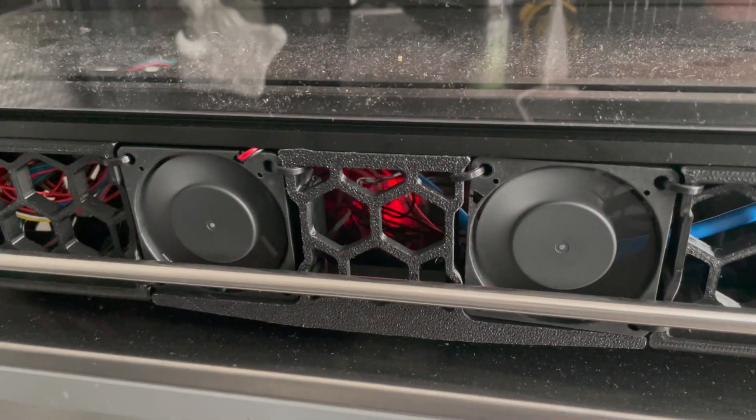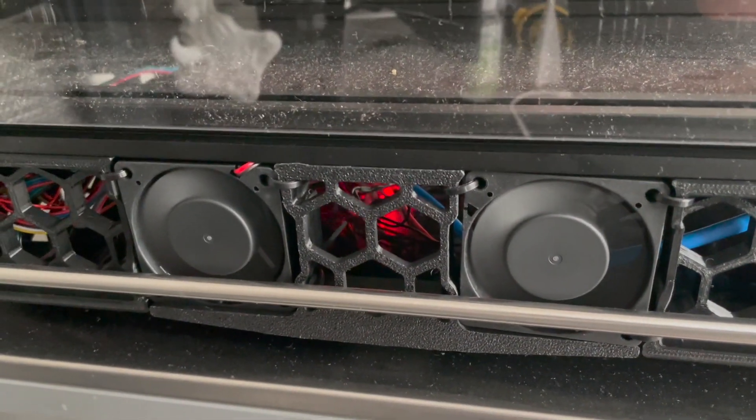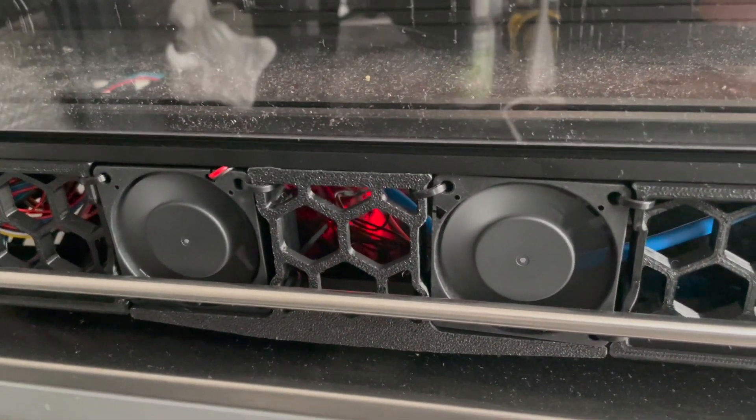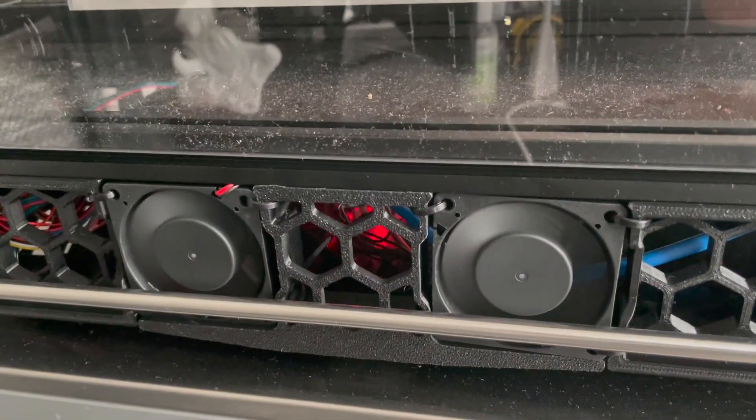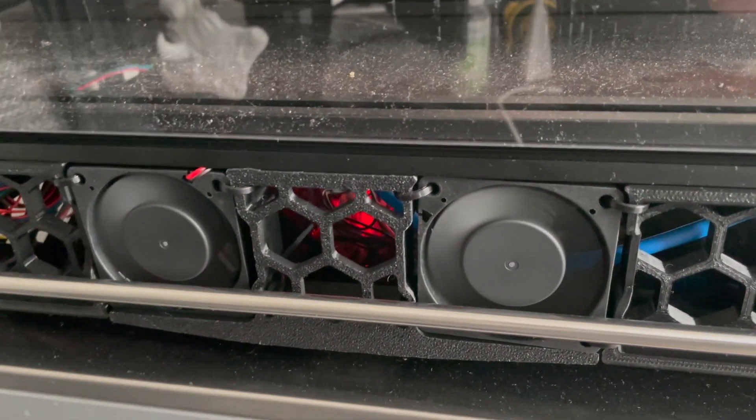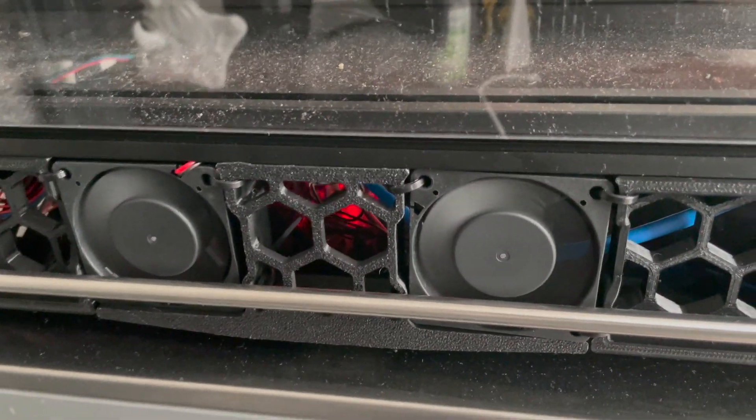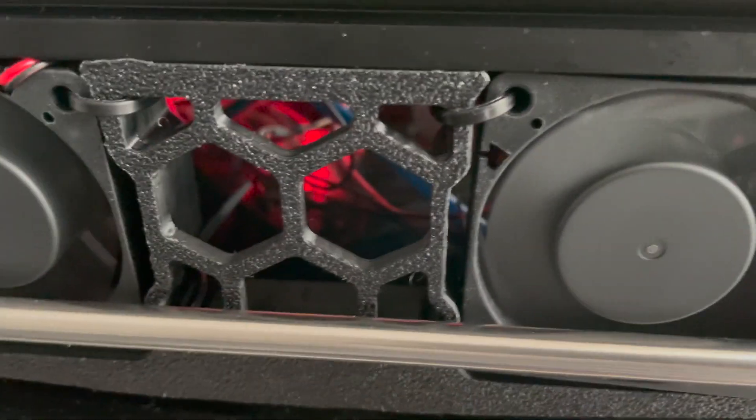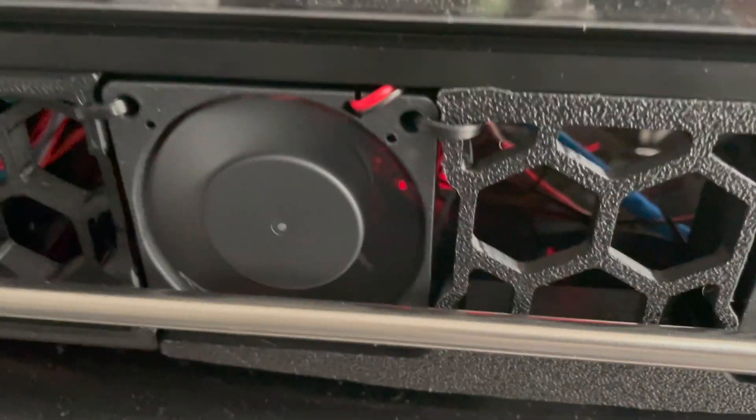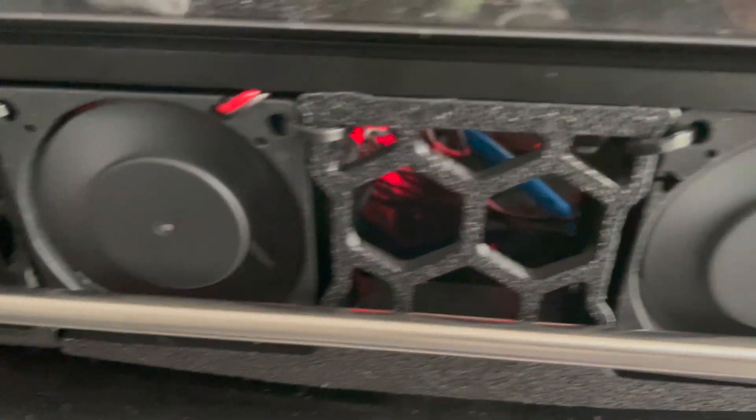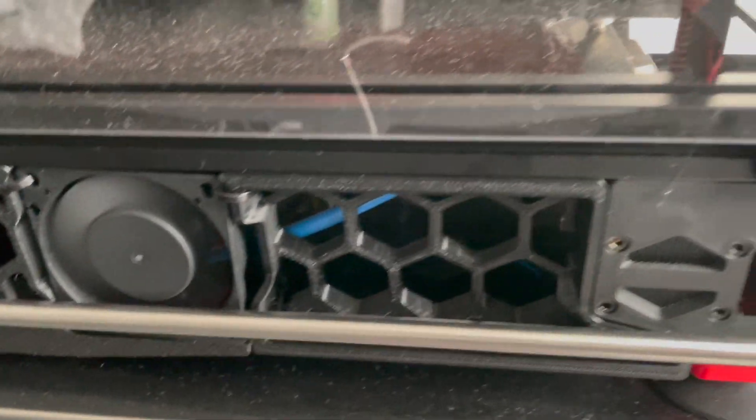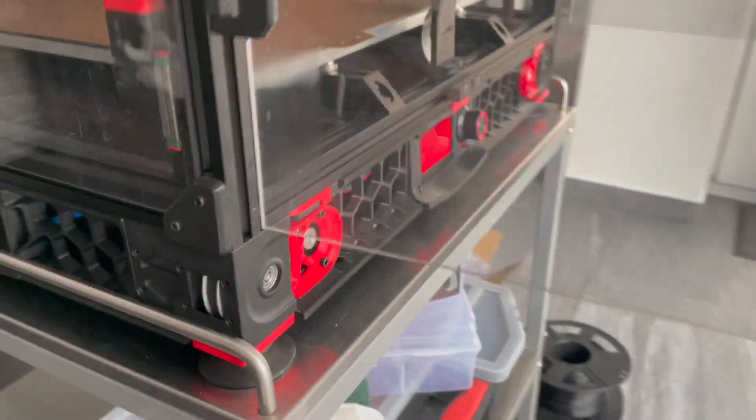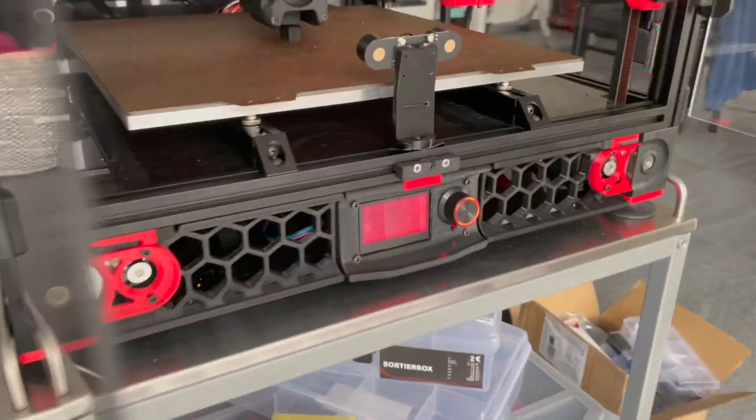So I jumpered the spider board to 12 volts and you can hear it's super quiet and it's keeping the temperatures down. I'll show a screenshot of the temperatures right now.